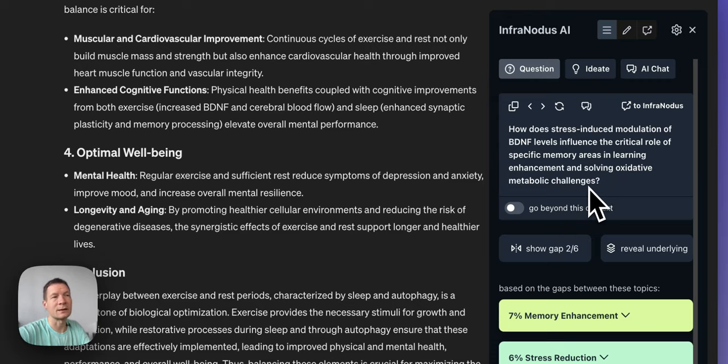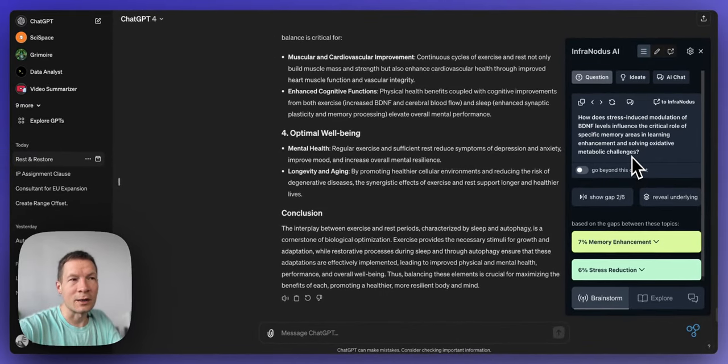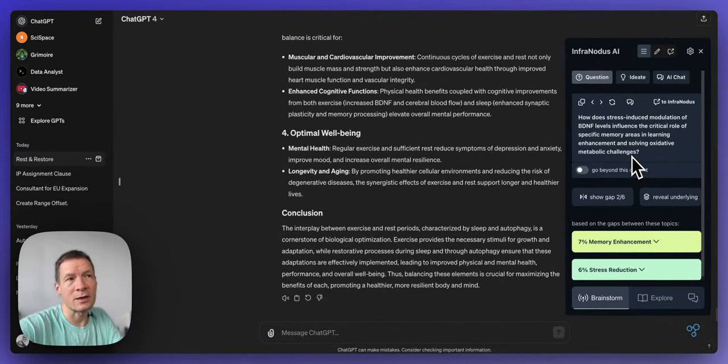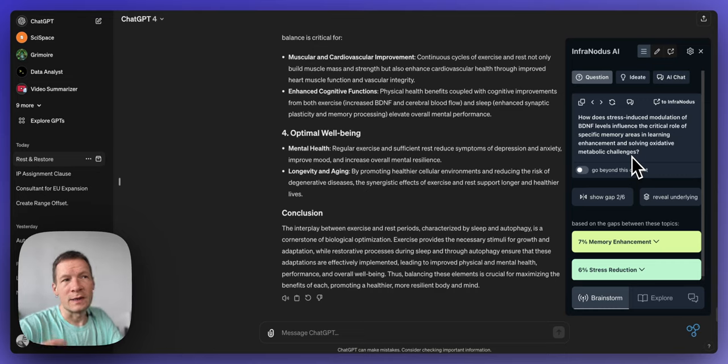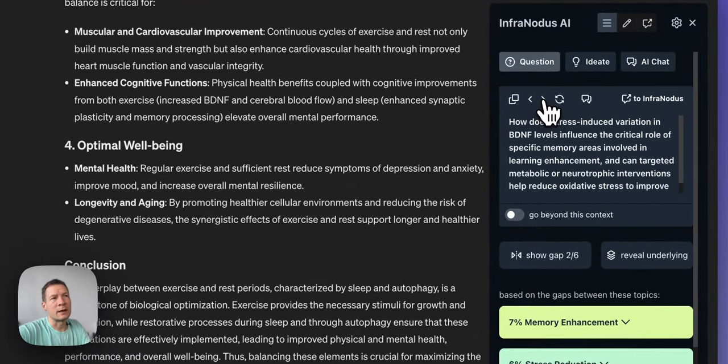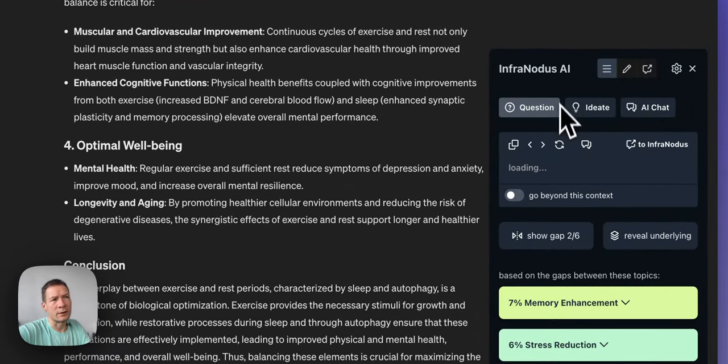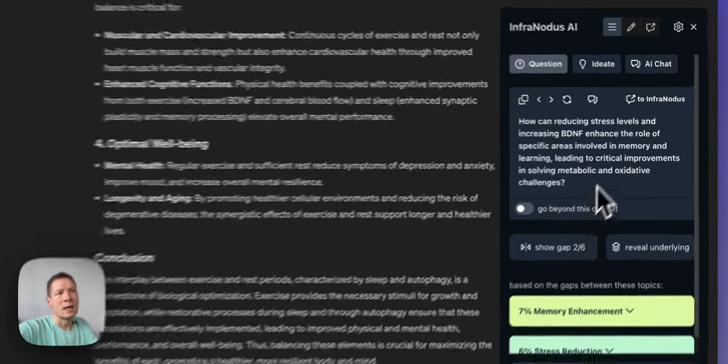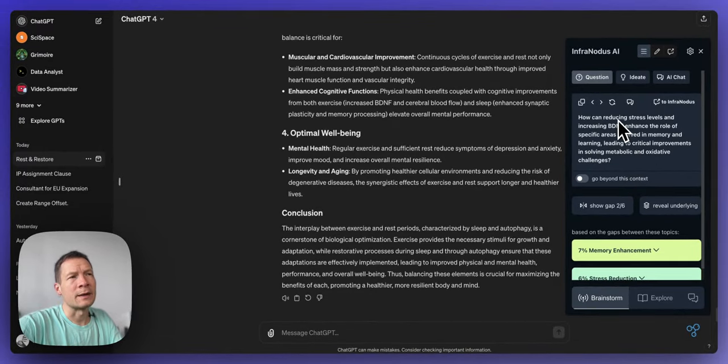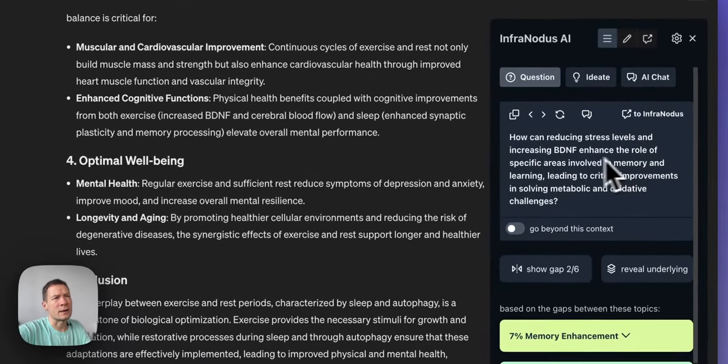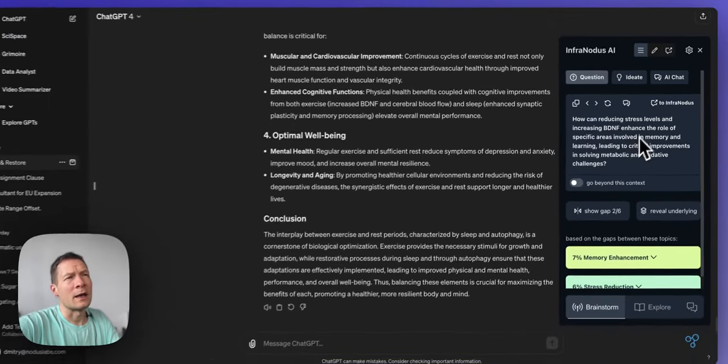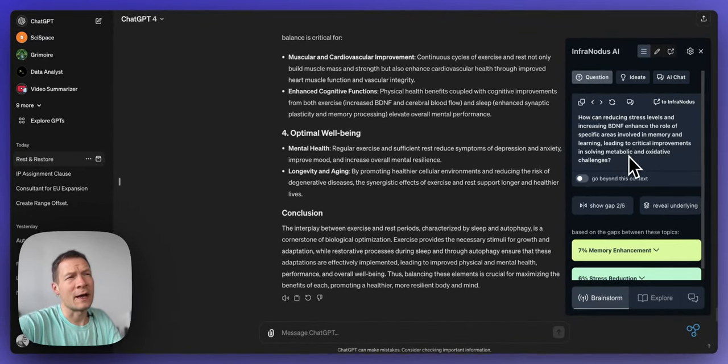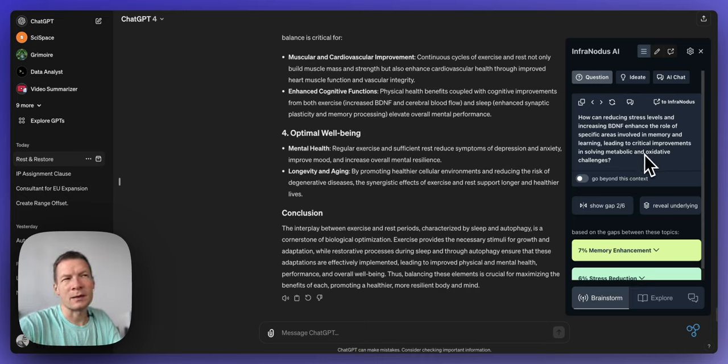Really great, really technical, really going in depth into biology which can be very interesting for me if I want to explore the science behind that. If I also click here I can see more questions generated on this topic or regenerate more of them to see if there is anything else interesting that comes up. And here it's talking again about reducing stress levels and increasing BDNF and how it enhances the role of specific areas involved in memory and learning. So this is interesting because it kind of leads me to a possible answer already.